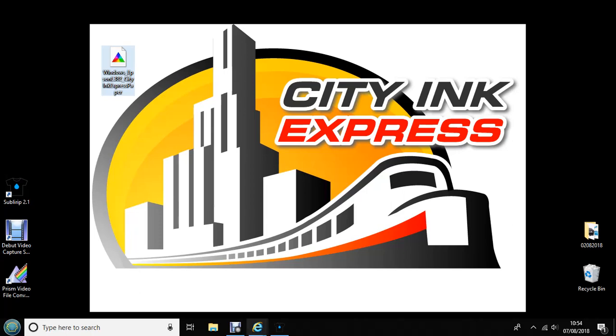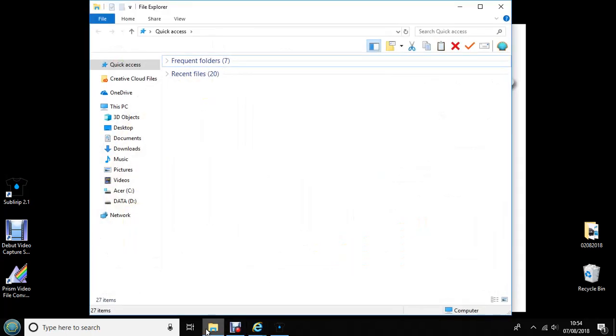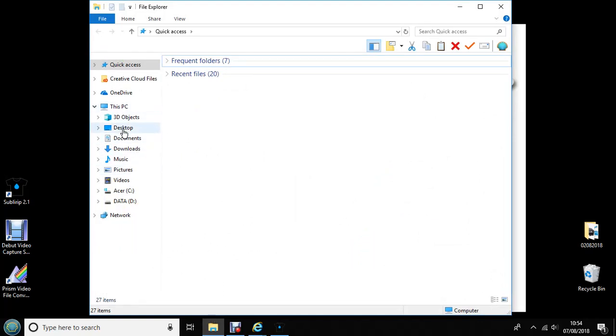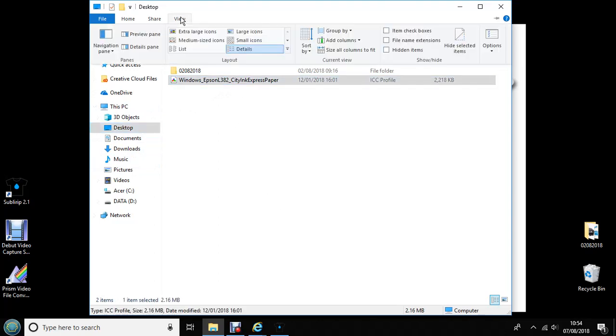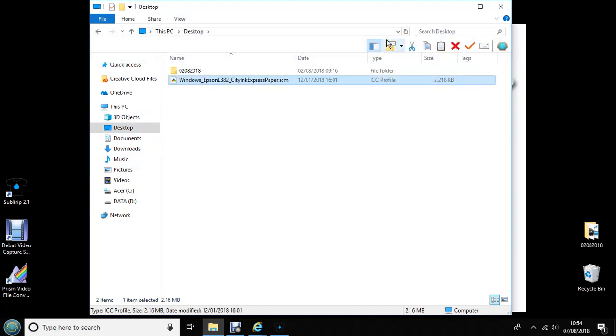To do this you need to open up File Explorer and locate your ICC profile. So I saved mine to my desktop so it will be here. Click on View, tick File Name Extensions and now .ICM will appear at the end of your ICC profile name.